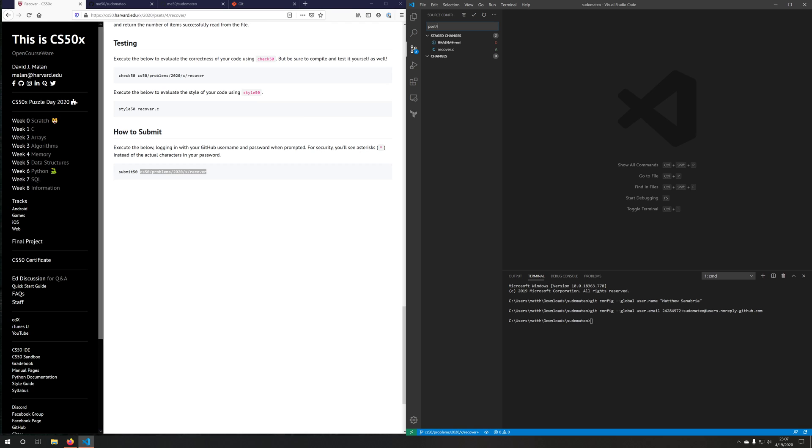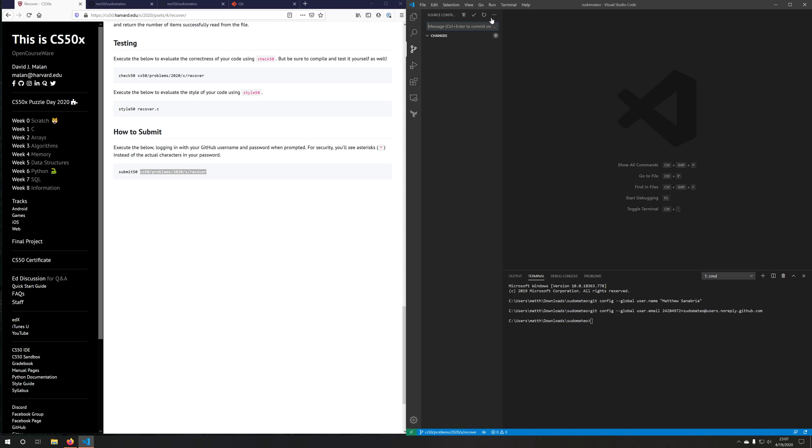And I will say, as my commit message, P set four, and then initial submission. Once I'm satisfied with those, I can click the checkbox to commit it. And then now all I want to do is push it up. So you say push.